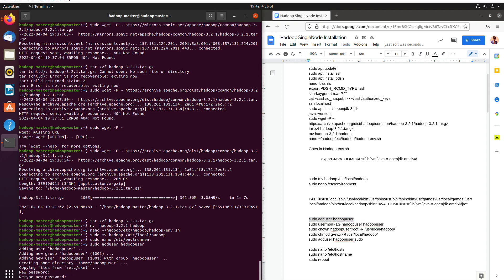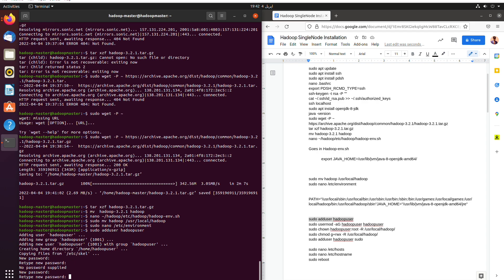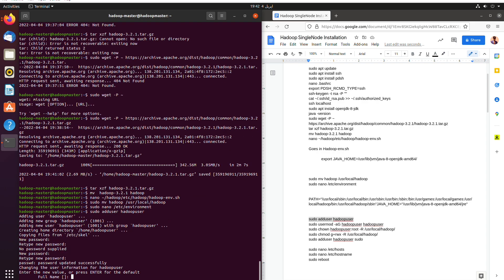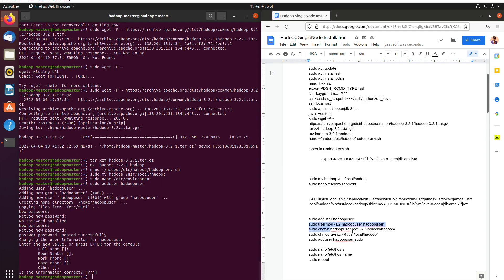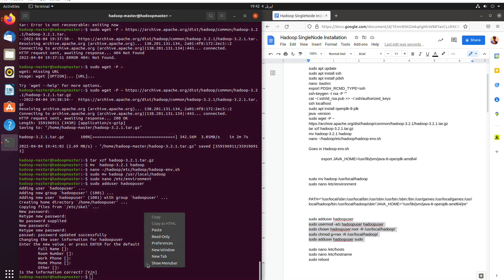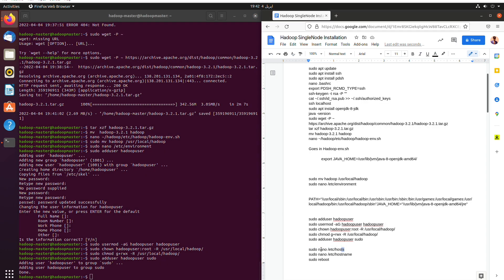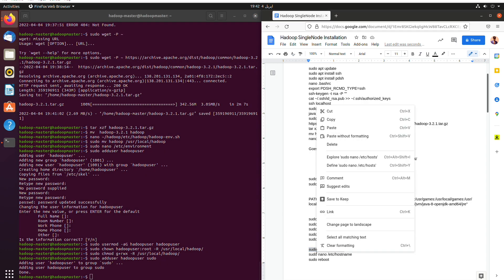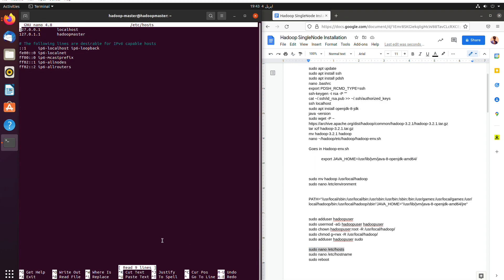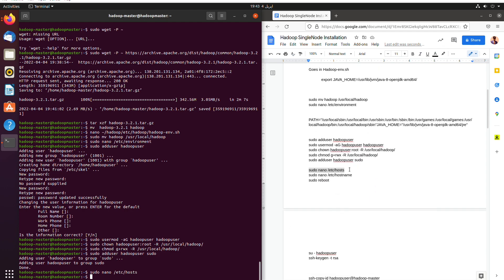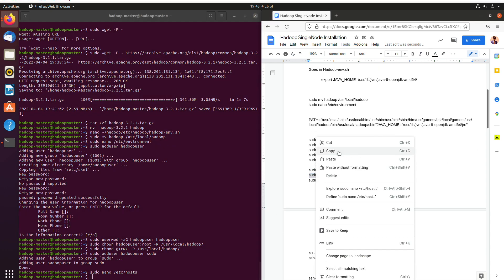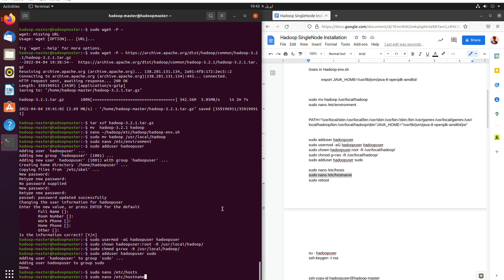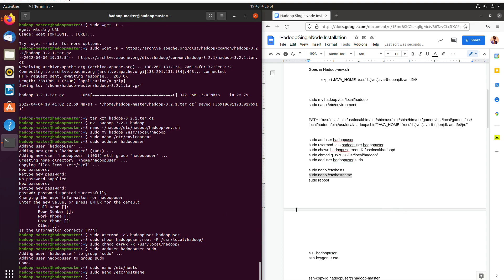Now we will make a new user Hadoop user with the password and then hit enter and then give all the permissions to the Hadoop user. And then we will open the host and see what is the name of the host which is in my case Hadoop master. As you can see, then we will use the nano etc hostname to see the hostname which is also Hadoop master.